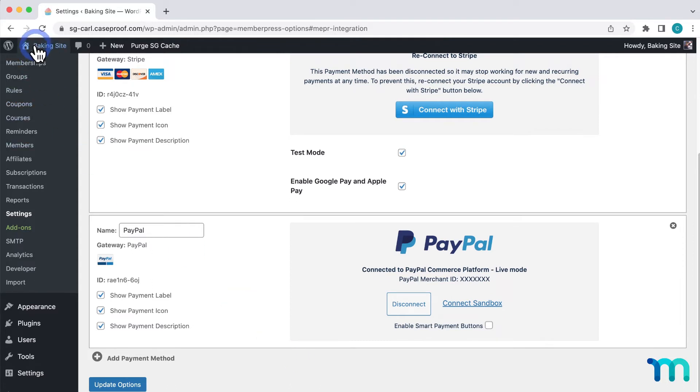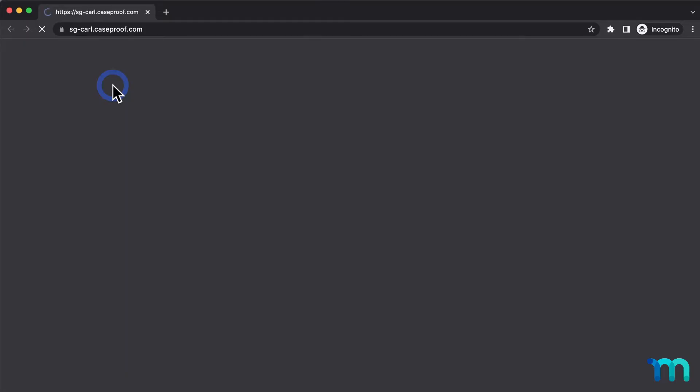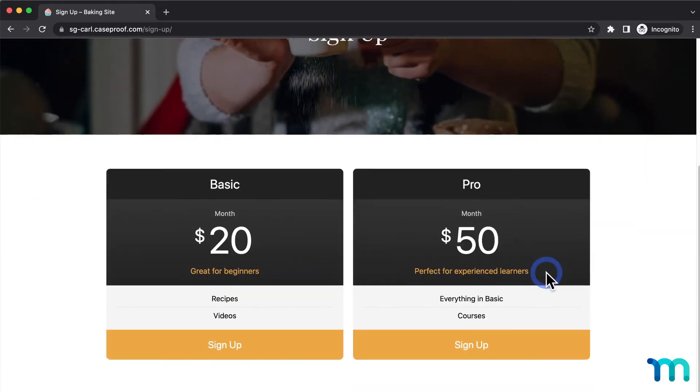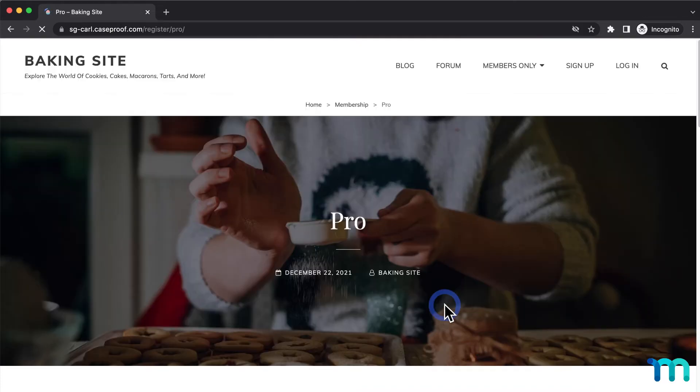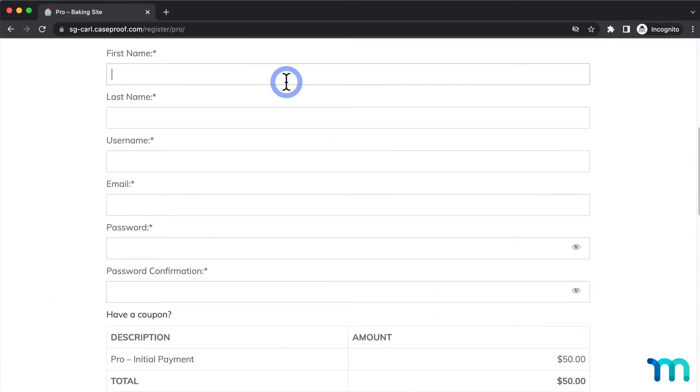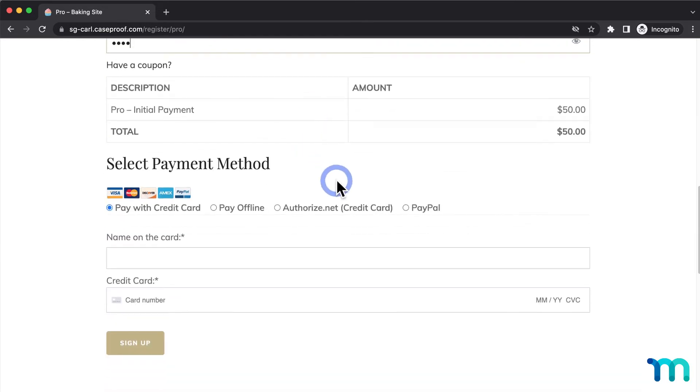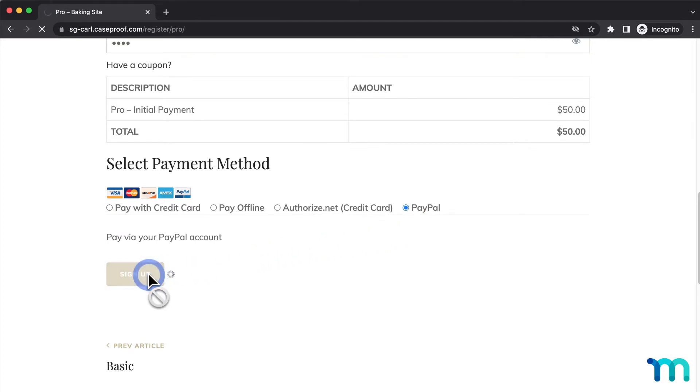So I'll open my site in a new incognito window, so I'm not logged in as my site's admin user. Then I'll navigate to one of my membership registration pages. I'll fill out the registration with some fake testing data. Then I'll select PayPal as the payment method. And it shows this button here to sign up. I'll click that.